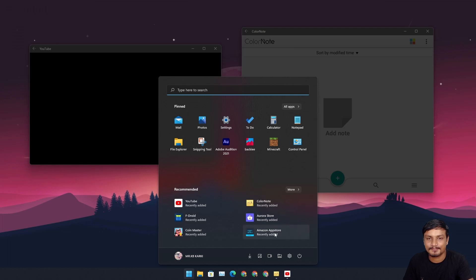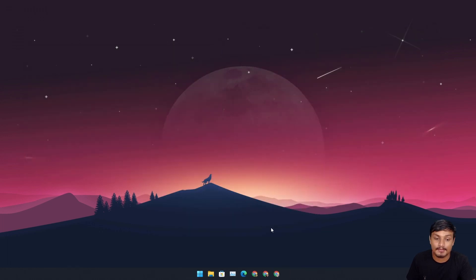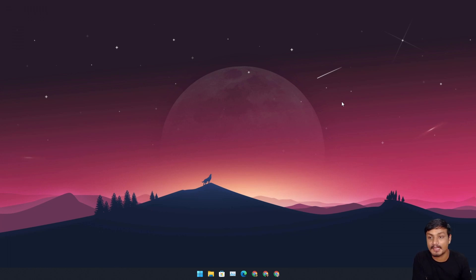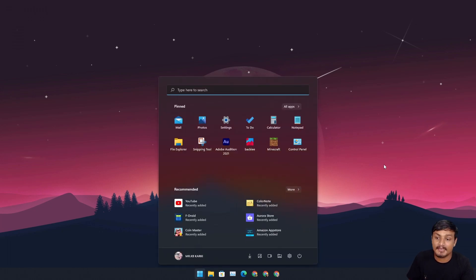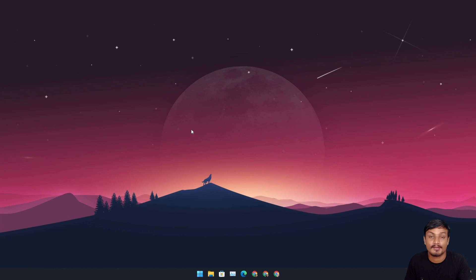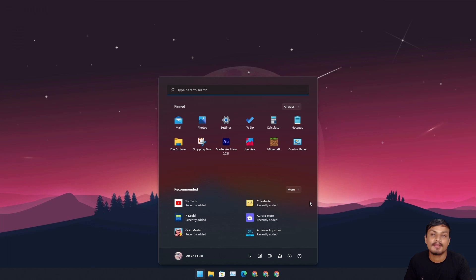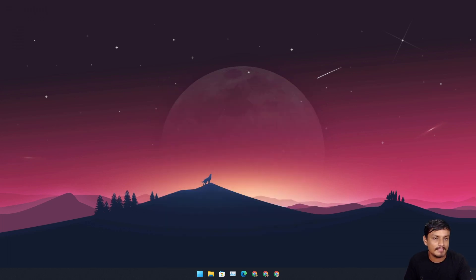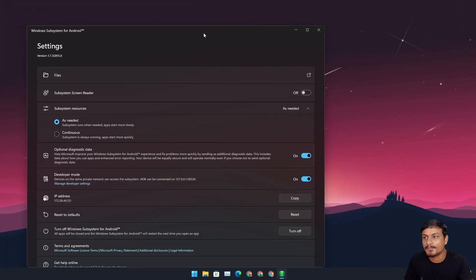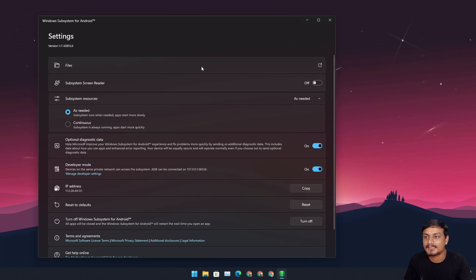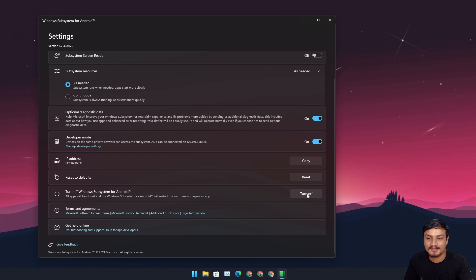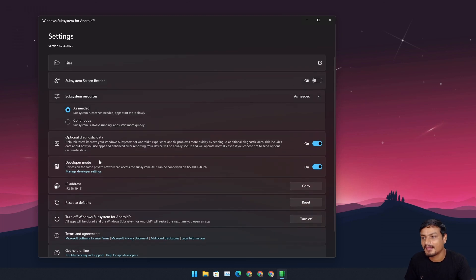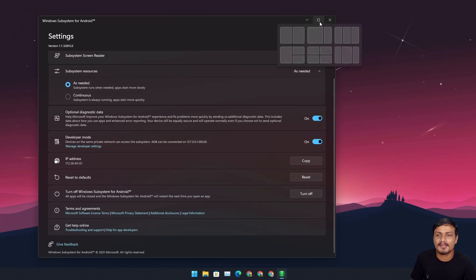So that's it — hope you enjoyed it. This is how you get the Android Subsystem for Windows 11 and run Android apps on it. Sometimes it can be buggy — I actually crashed the Android Subsystem by downloading YouTube since it requires Google Play Services. The subsystem wouldn't open and I had to restart. From the Android Subsystem Settings you can turn it off using the Turn Off button, or restart your PC if needed. It's an early build so we can't complain too much.